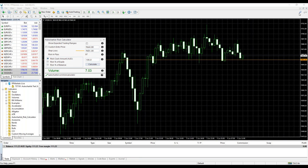That leads me straight into the reason for this broadcast. With all the market volatility that's been going on, I'm sure that a ton of you are either making a ton of money or losing a ton of money. This presentation is all about how to manage your risk in the currency market, especially given the current volatility.